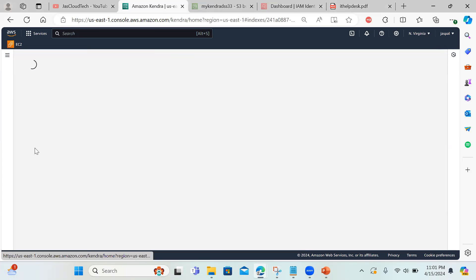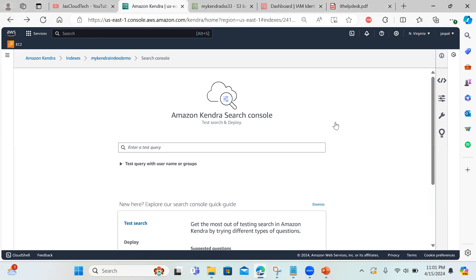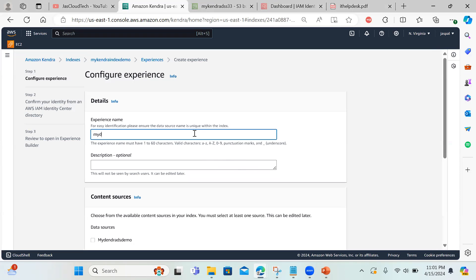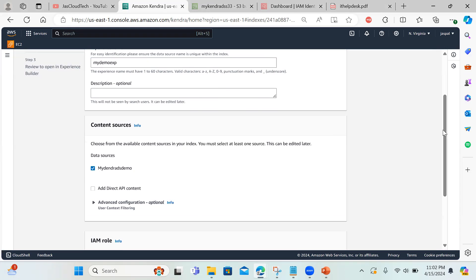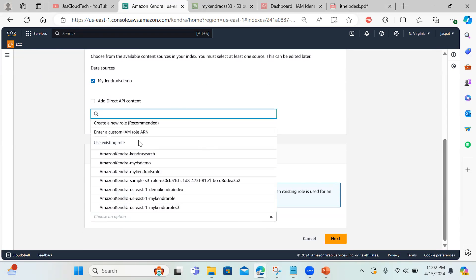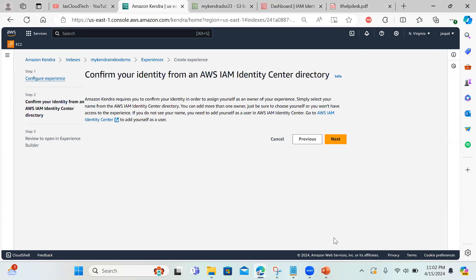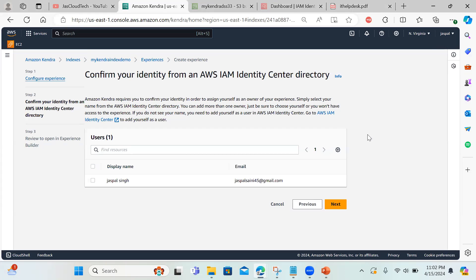Now the third option we have is creating an experience. I'll click 'create experience' and name it 'my demo experience'. Here I need to choose my data source — if you have multiple data sources you can choose them. I'm creating a custom role again named 'my demo experience'. I always create a new role to ensure the right permissions are automatically provisioned without getting into permission details manually.